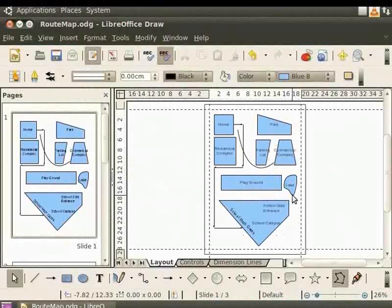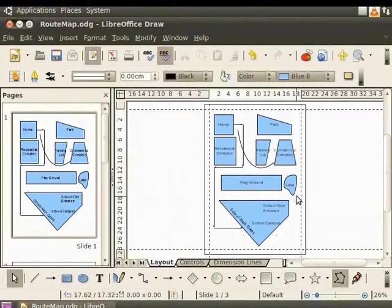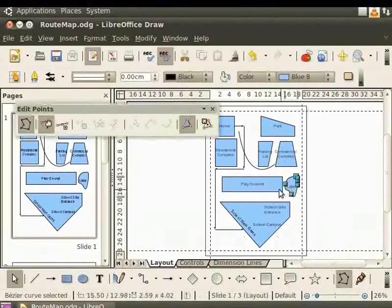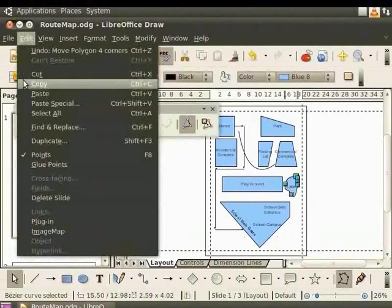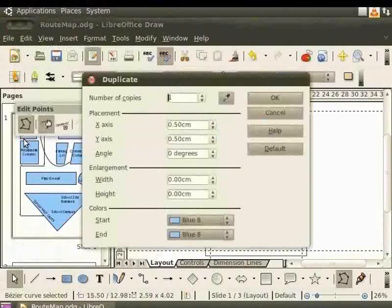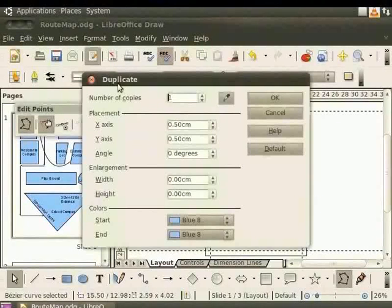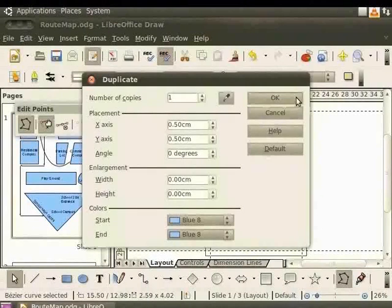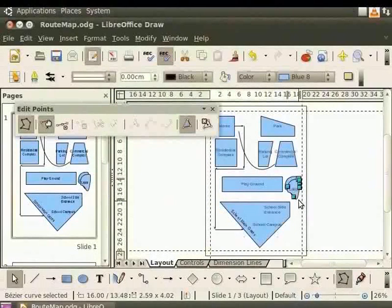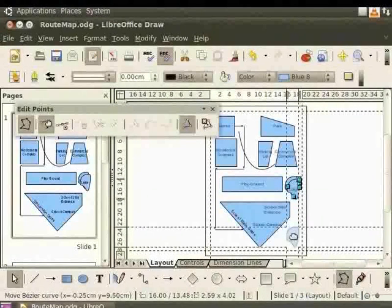Now, let's add one more lake in the exact shape of this lake next to the school campus. To do this, let's use duplicate option. Let's select the lake. Go to the main menu, select Edit and click on Duplicate. The Duplicate dialog box appears. In Number of Copies, enter the value 1 and click OK. The lake is duplicated. Let's drag the lake and place it near the school.